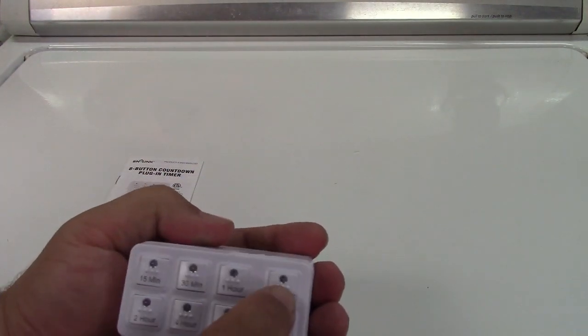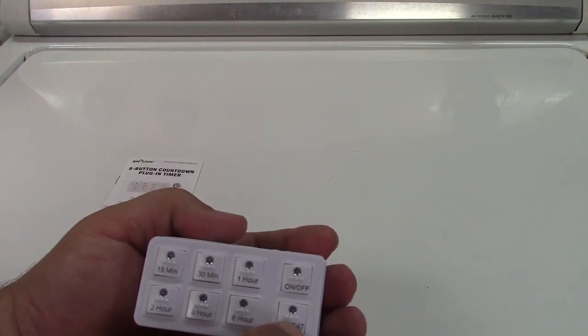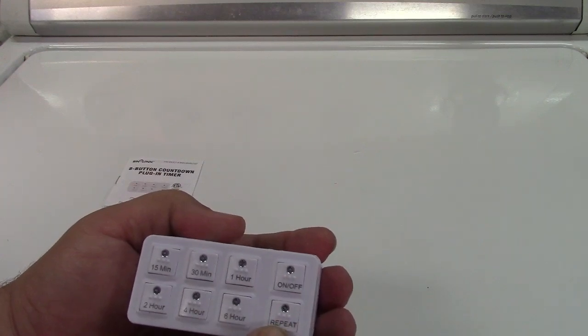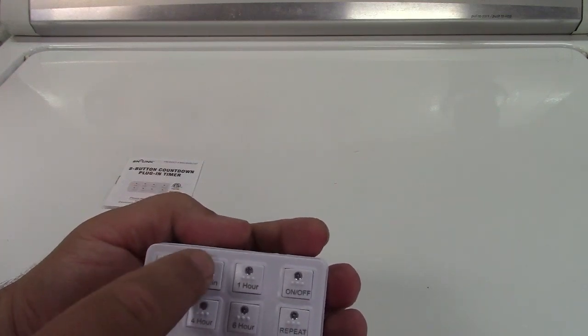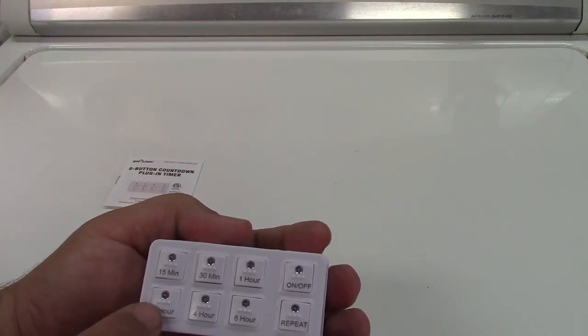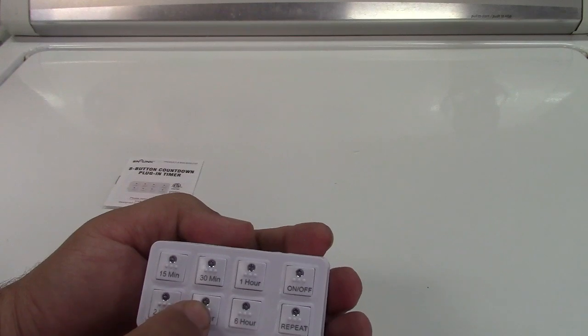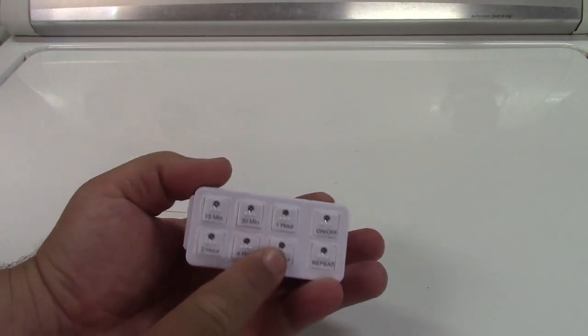What you have is an on off button, a repeat function, and 15 minutes, 30 minutes, one hour, two hours, four hours, and six hours.